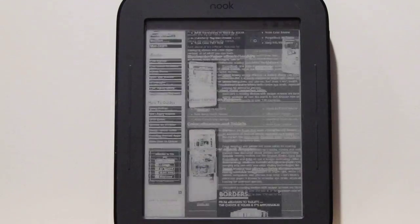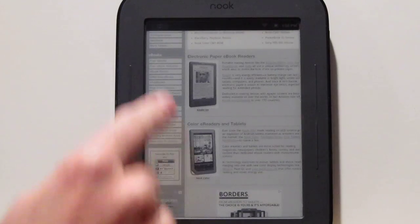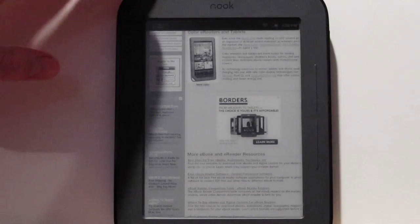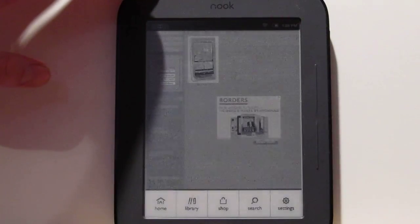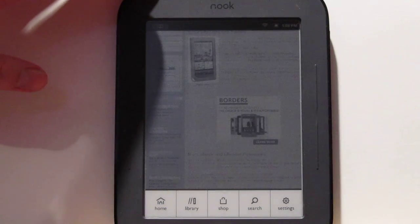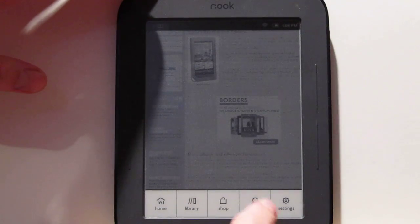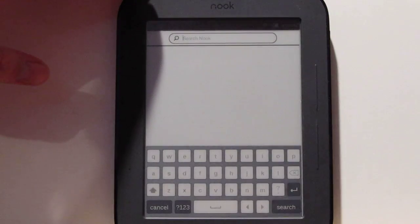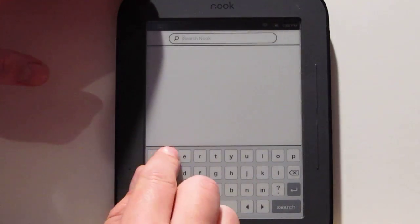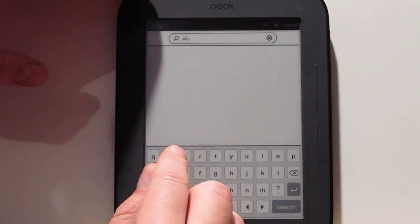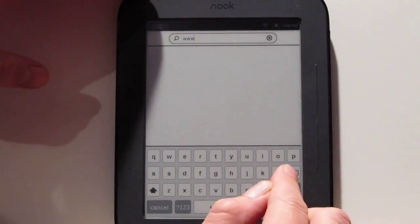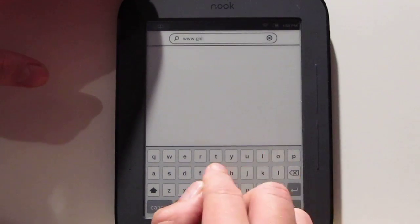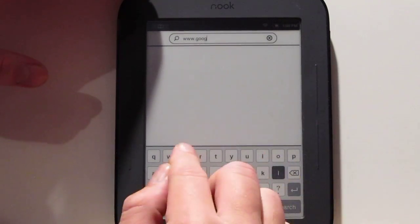You don't have to do any technical work or anything strange to get this. All you have to do is, from anywhere on your Nook, open up the menu, hit search, and then type in a URL. It seems to recognize URLs and will automatically launch the web browser when you do this.